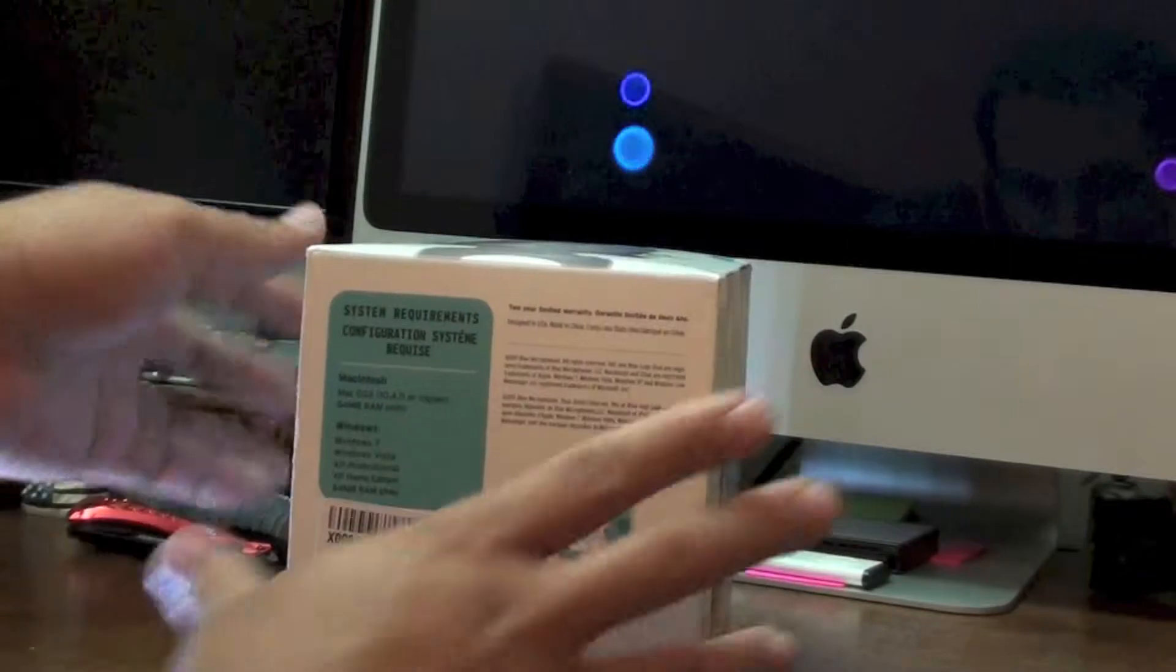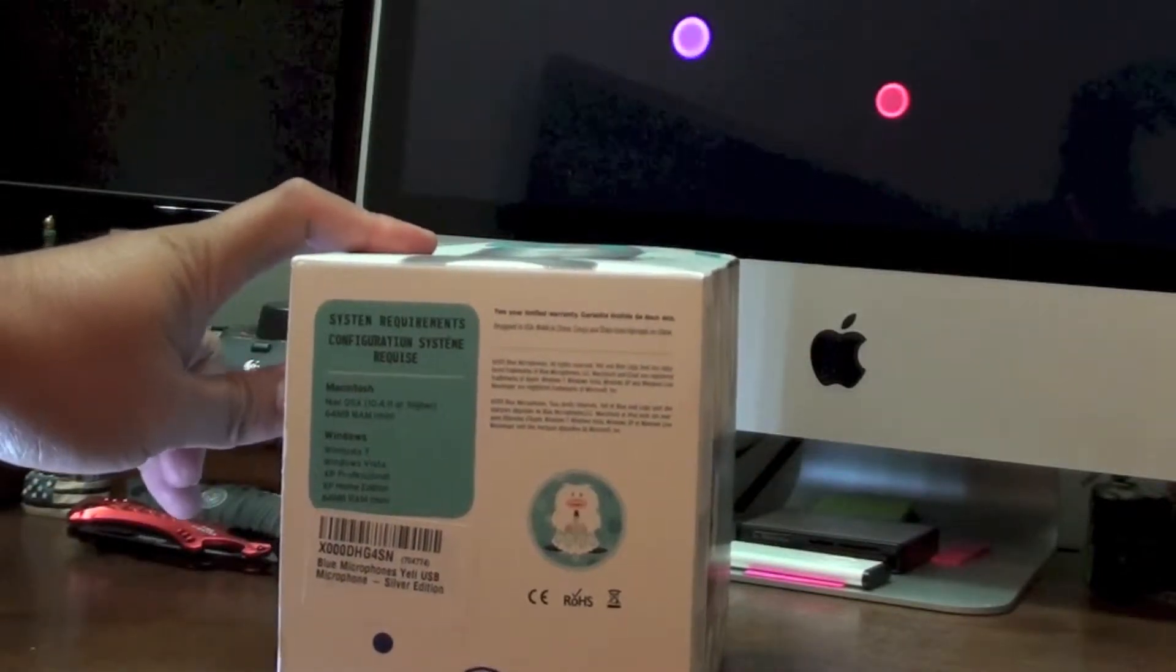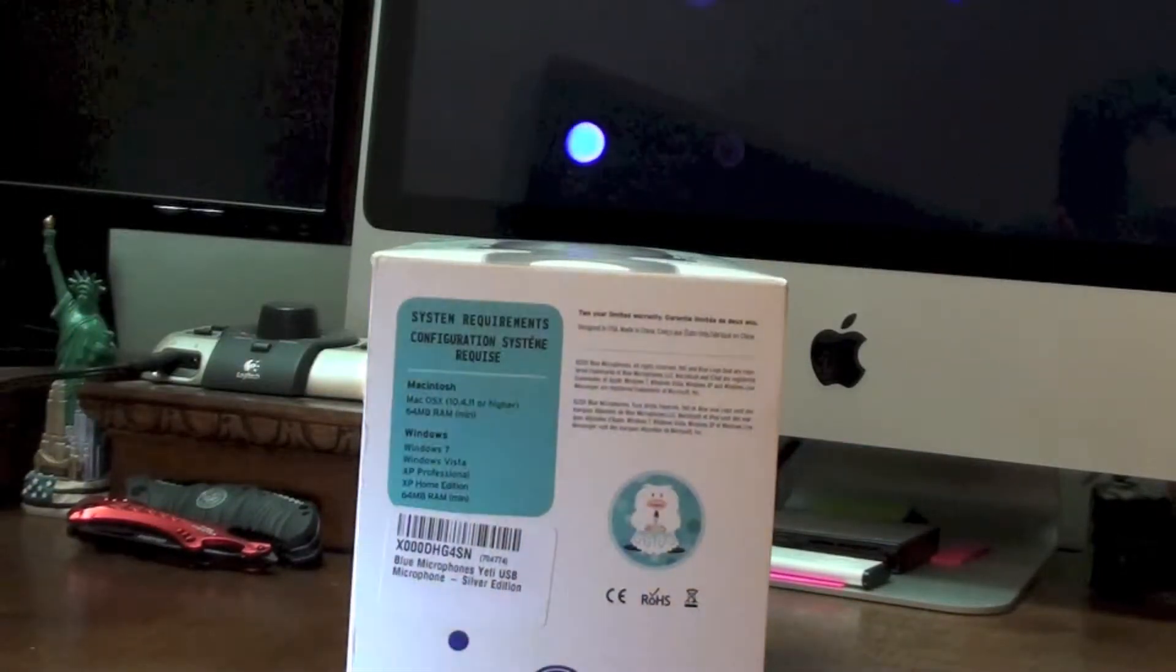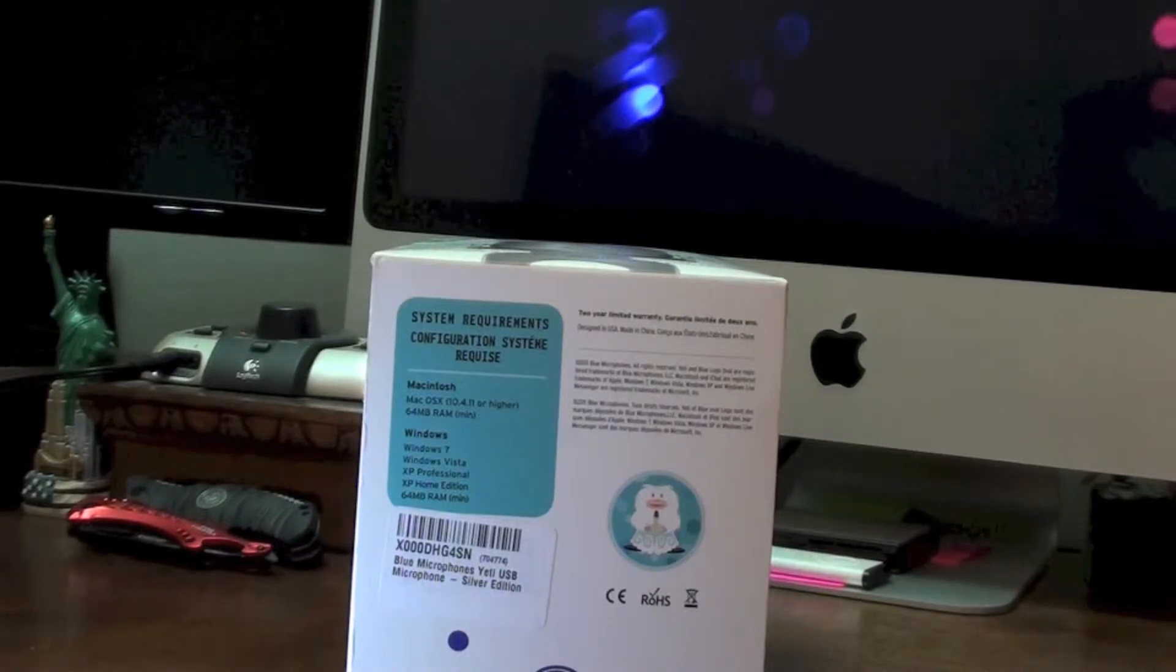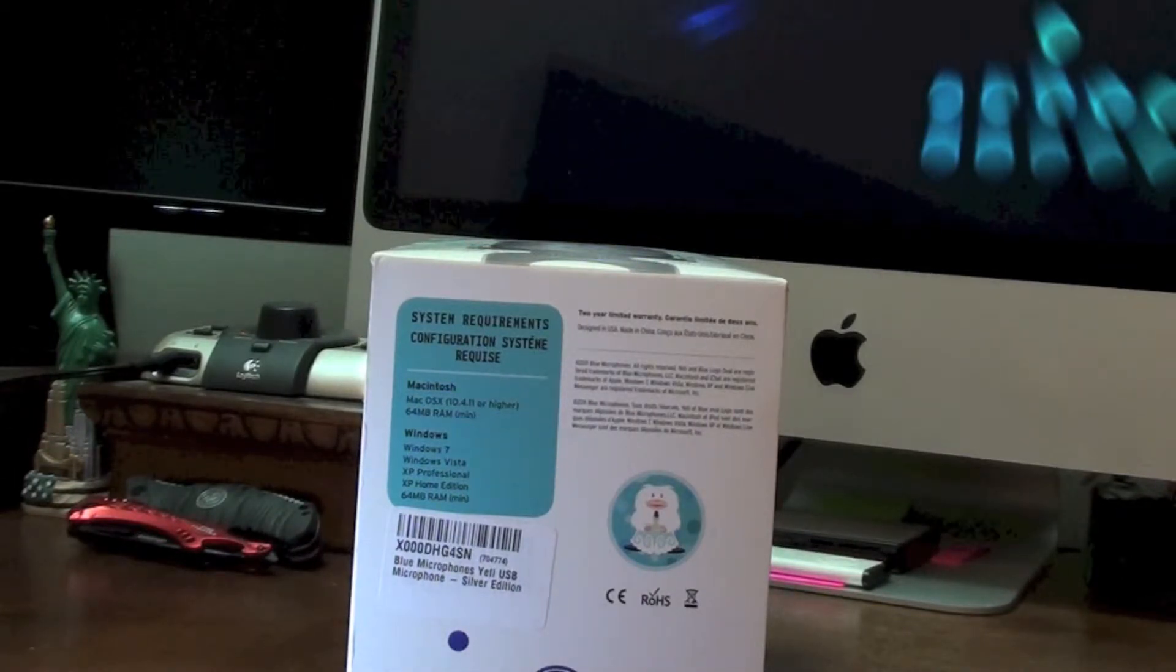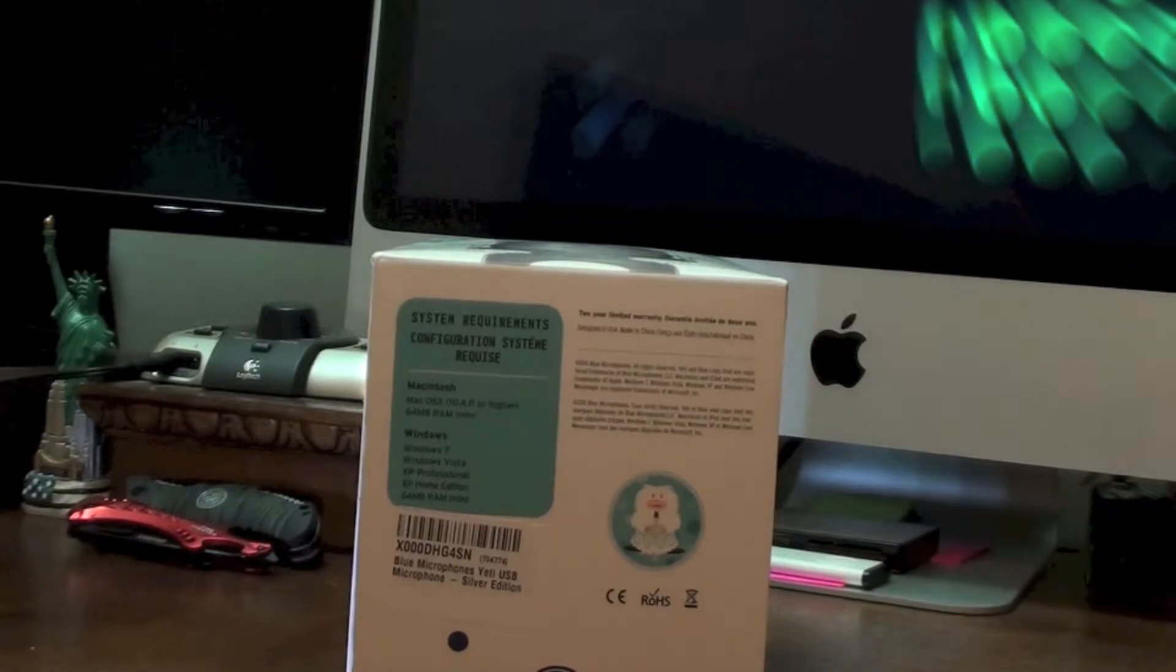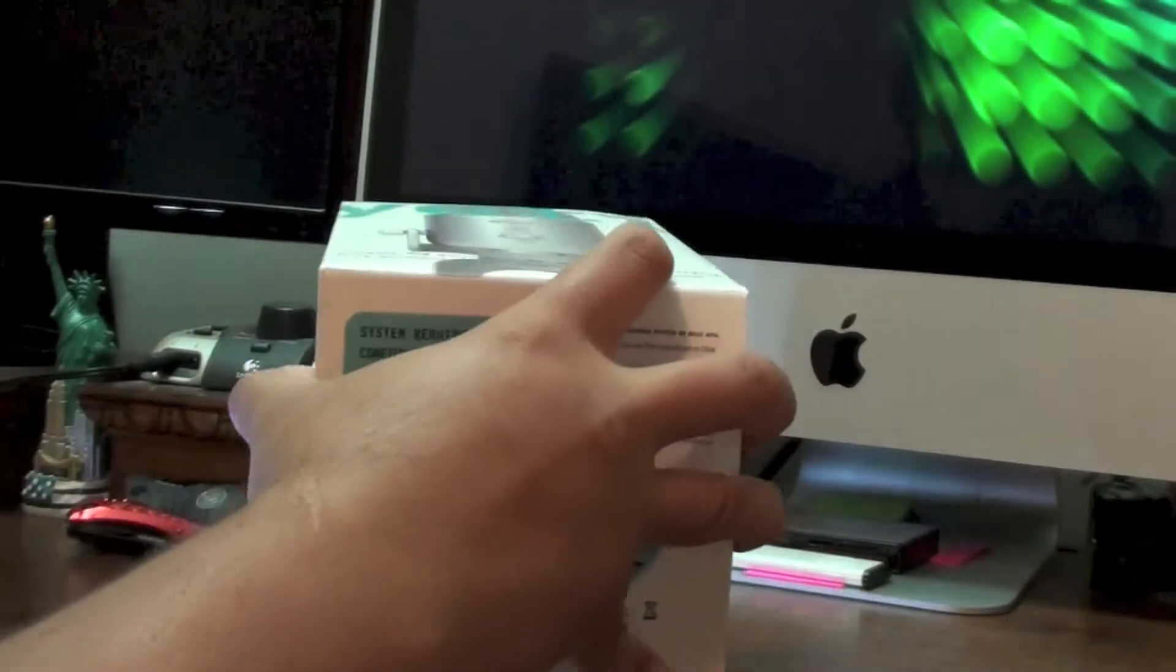And if you notice, the video is kind of tilted, first time I used the tripod and it didn't work. Here's the system requirements, it can work with a Mac machine.